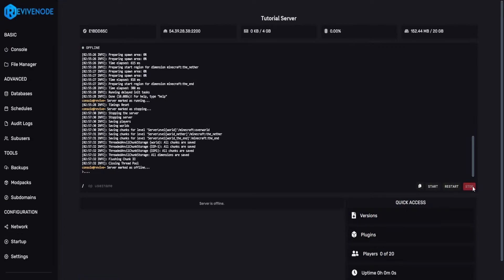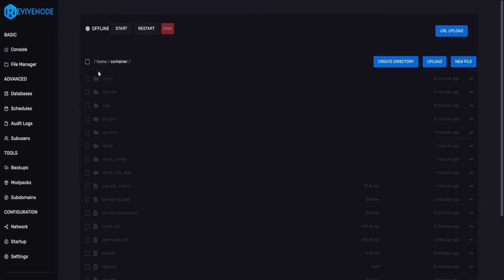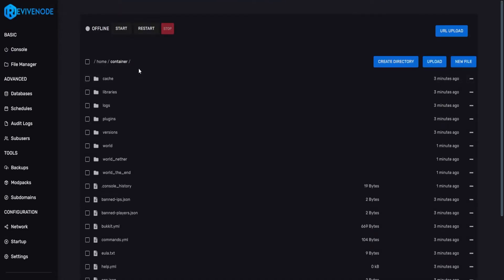First of all, what you should always do is stop your server, and we'll head over to File Manager. If you already have a plugin-compatible JAR installed, such as Spigot, or what we recommend, Paper, you should have a plugins folder.